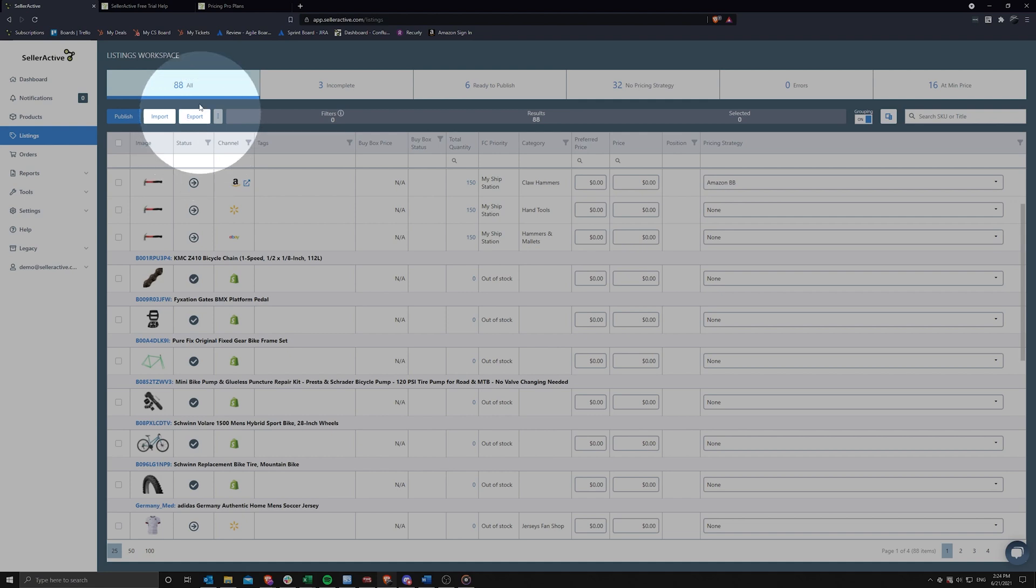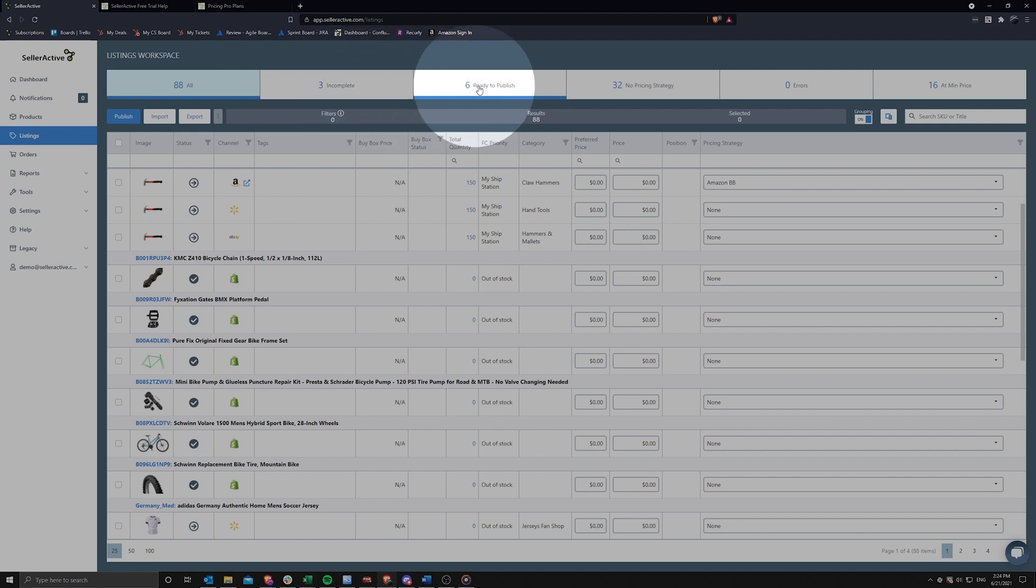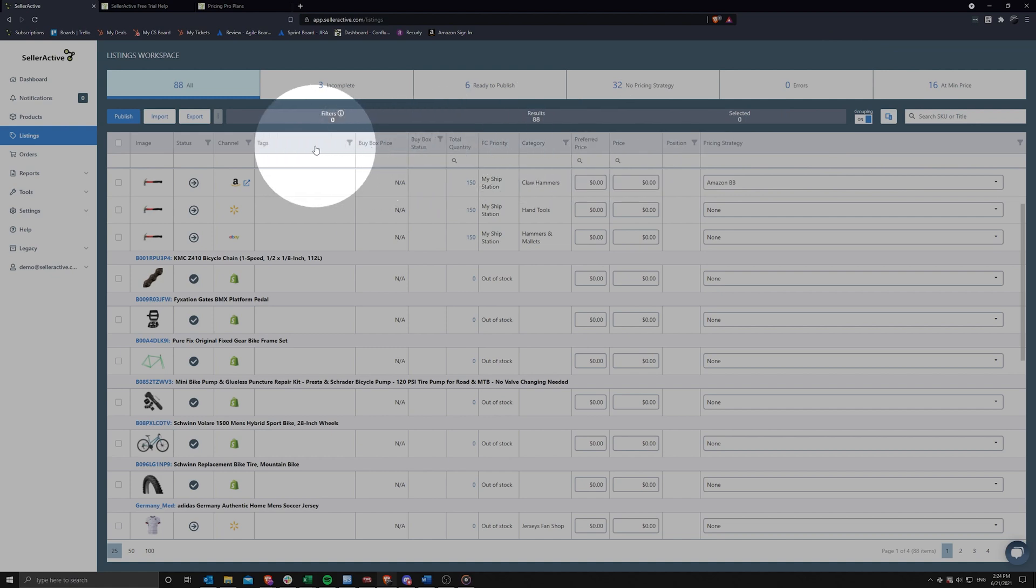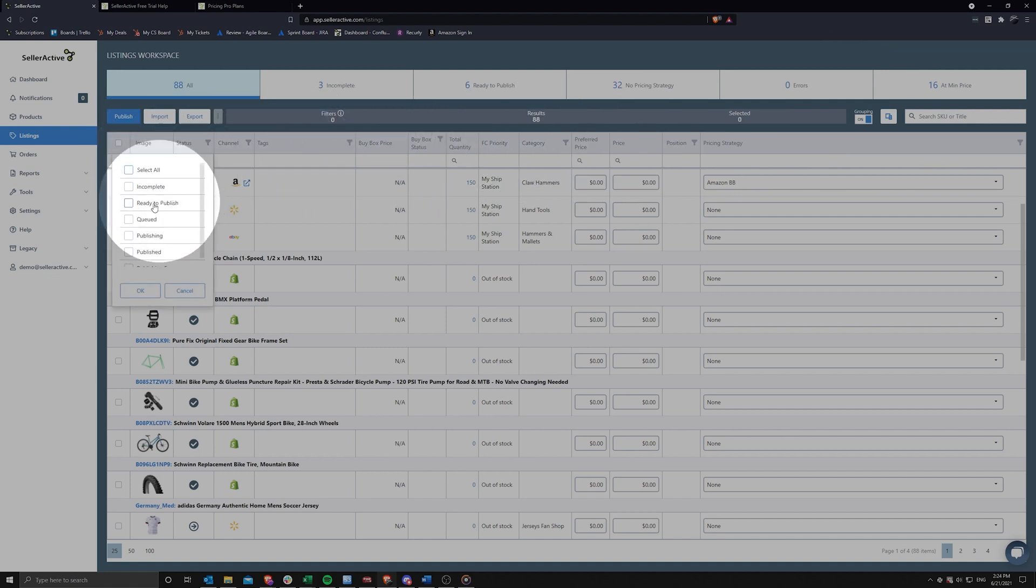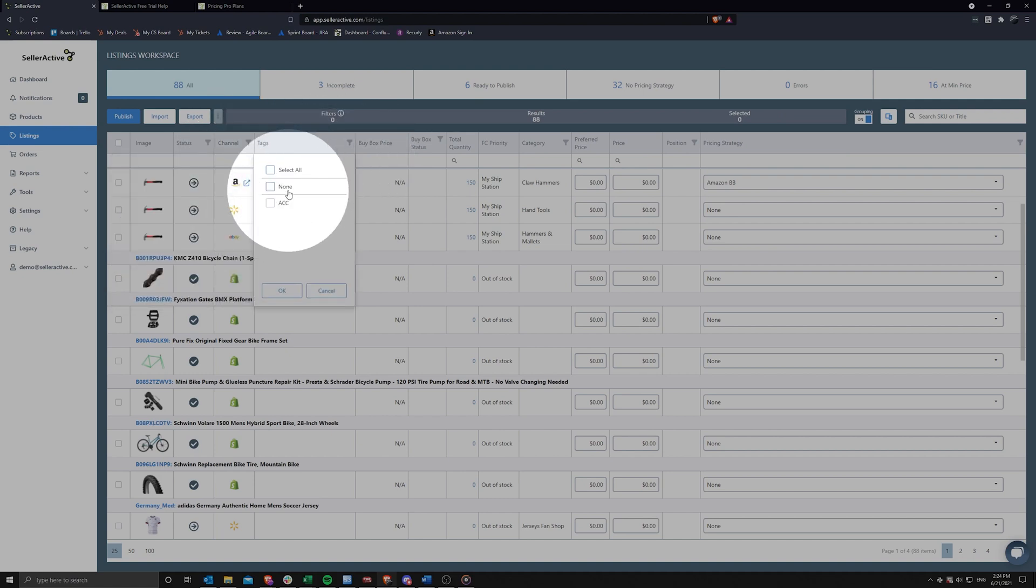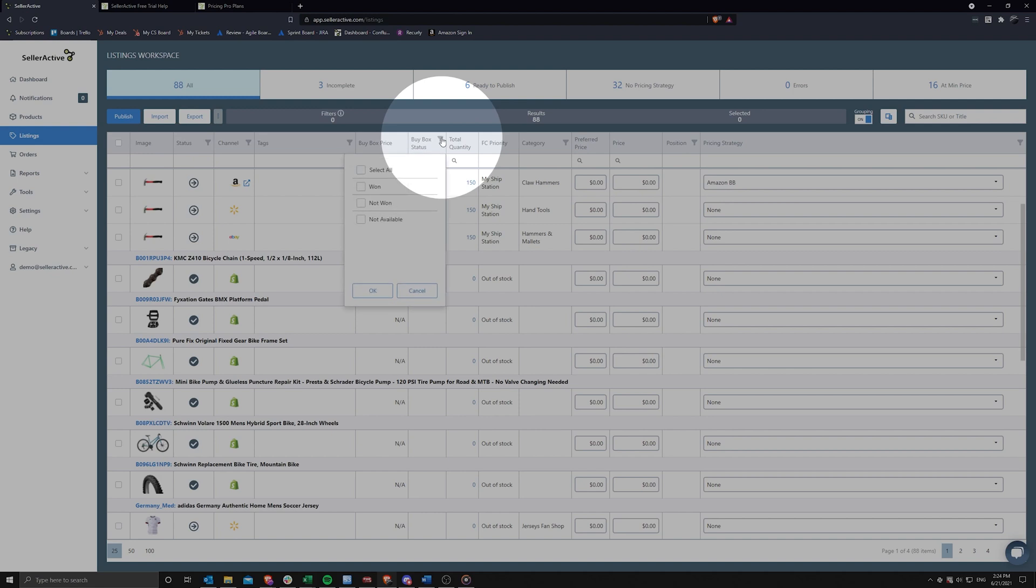Both the listing and products workspace offer quick filters that focus your attention on listings that are incomplete and need attention, to ready to publish listings, and errors that need to be resolved before publishing. The listings workspace also offers column filter options that assist with narrowing down your search results. Pick a status, channel, tag, and several other column filters to help you focus on what matters most.